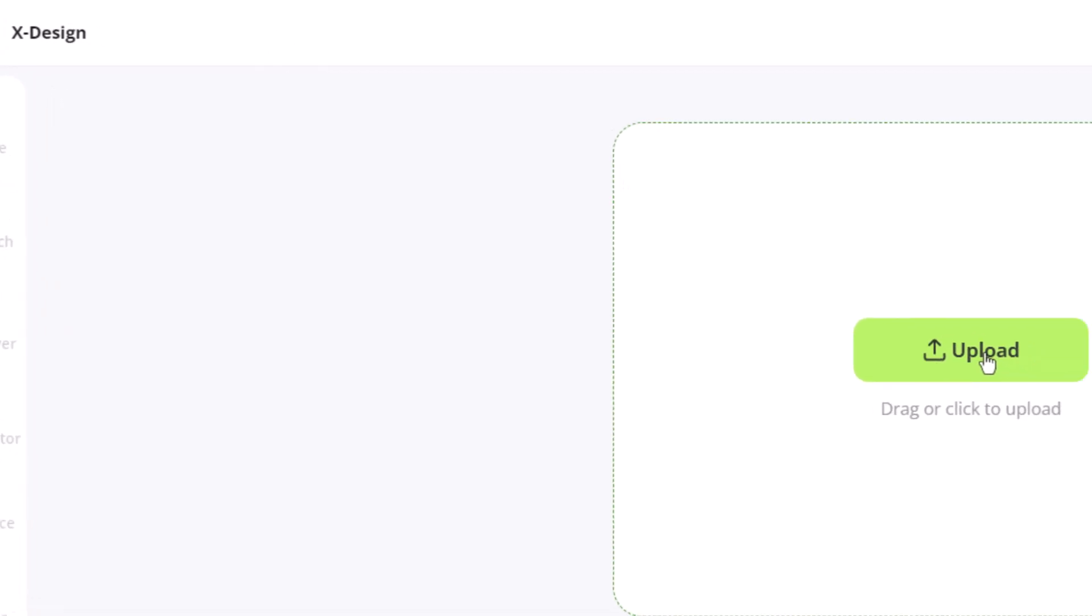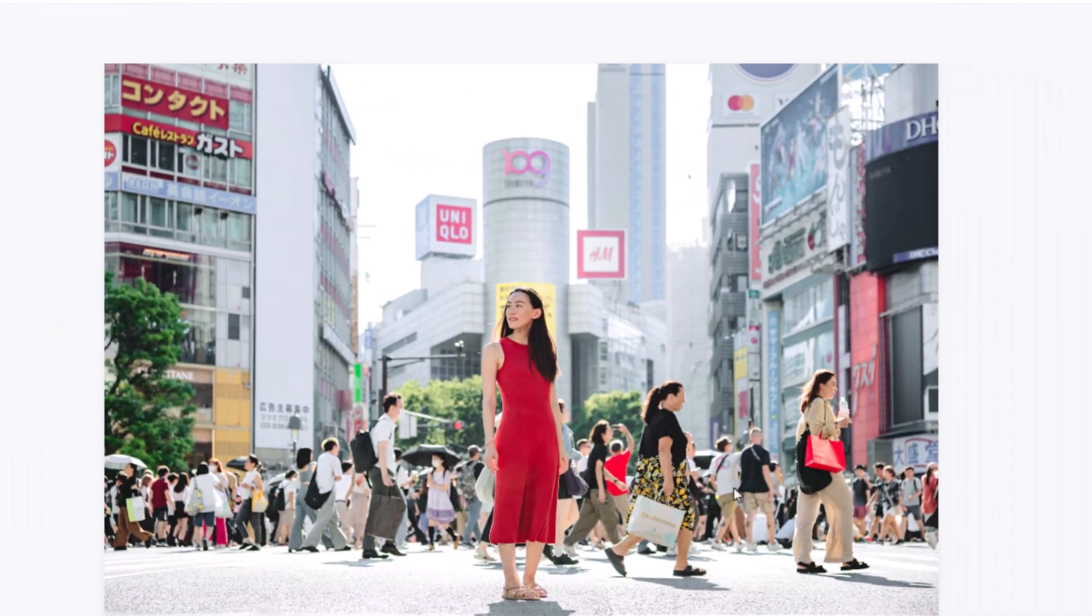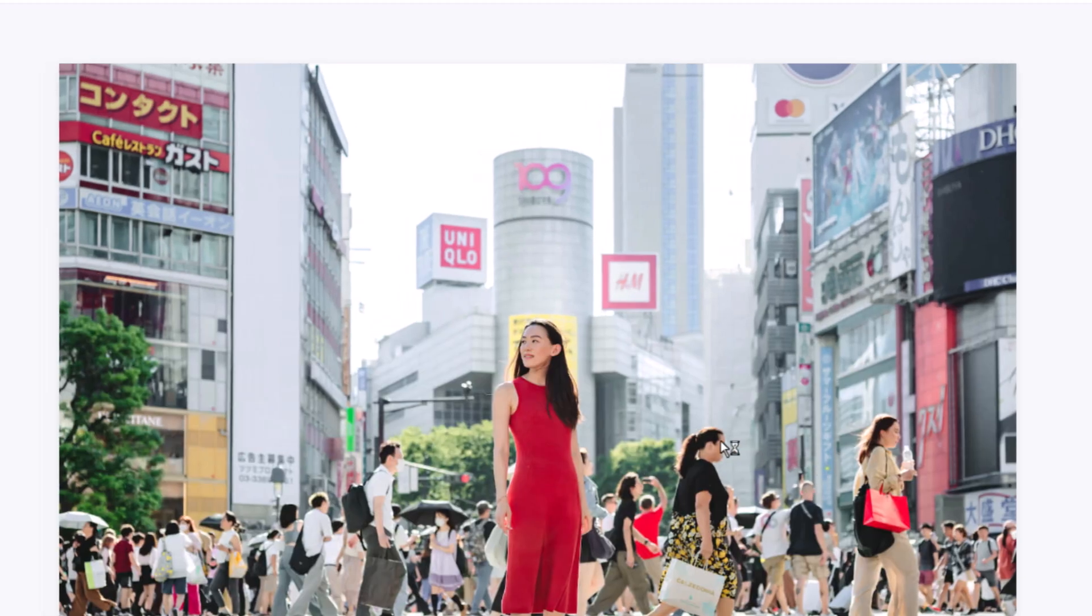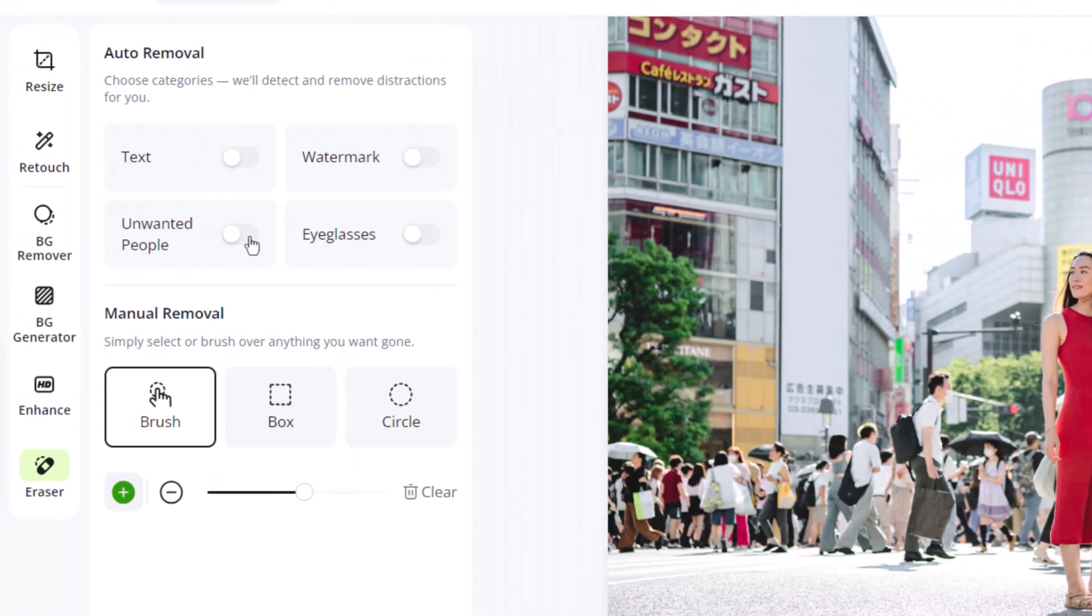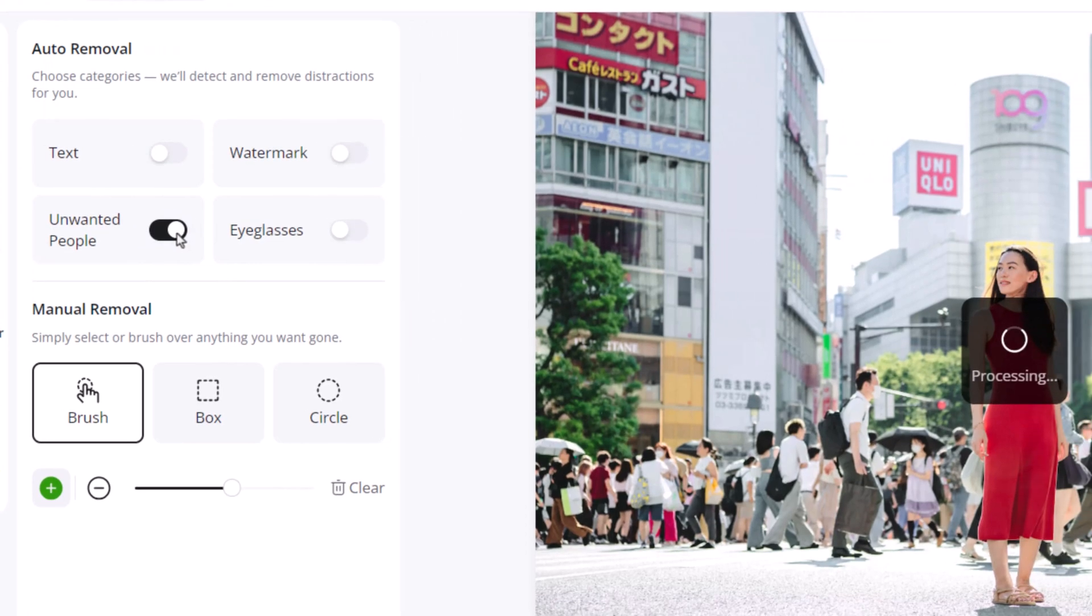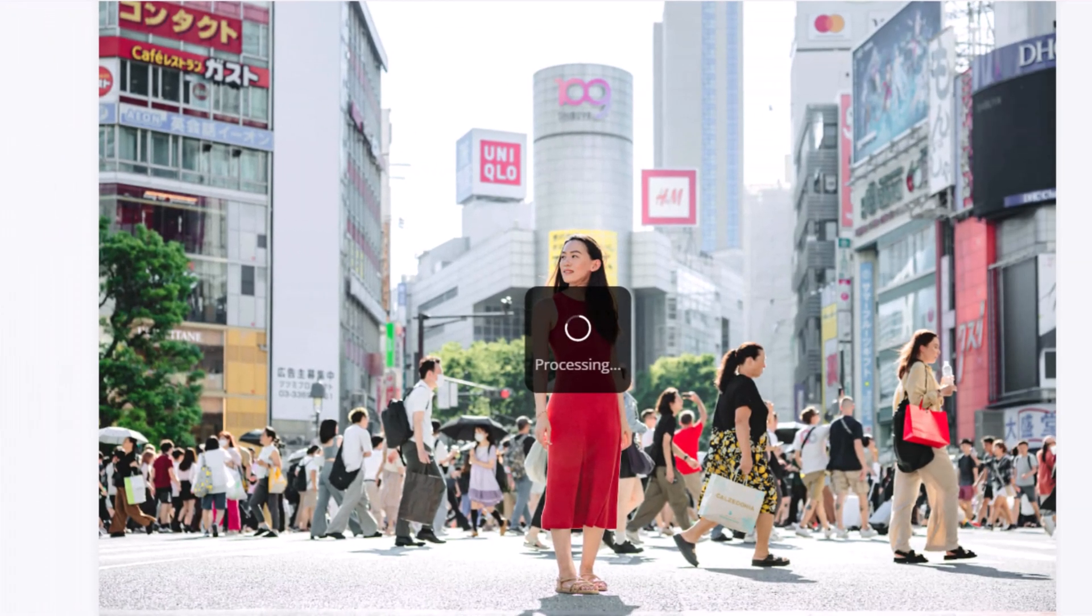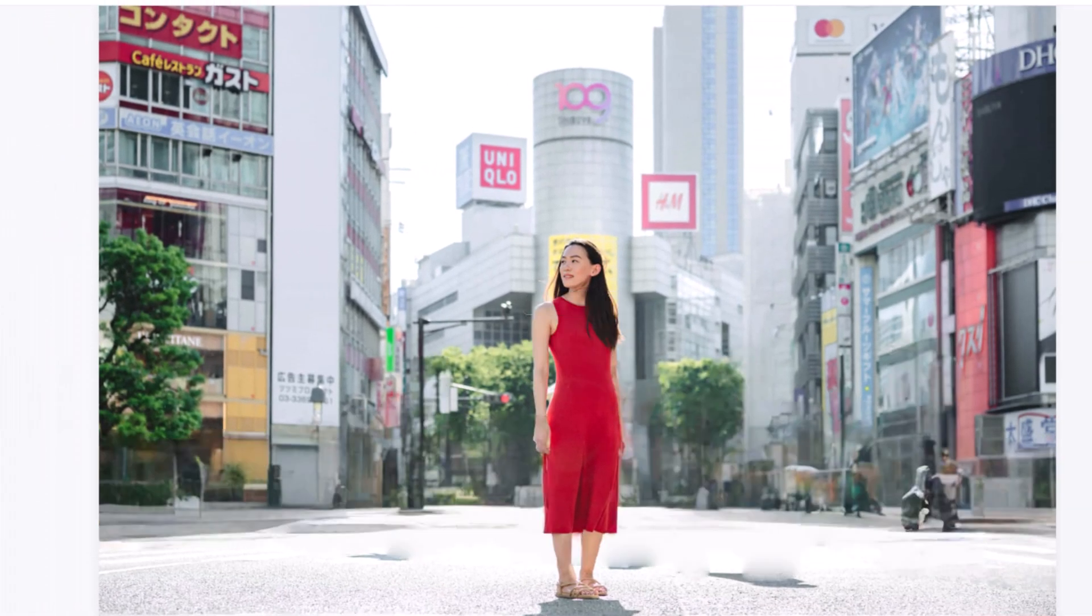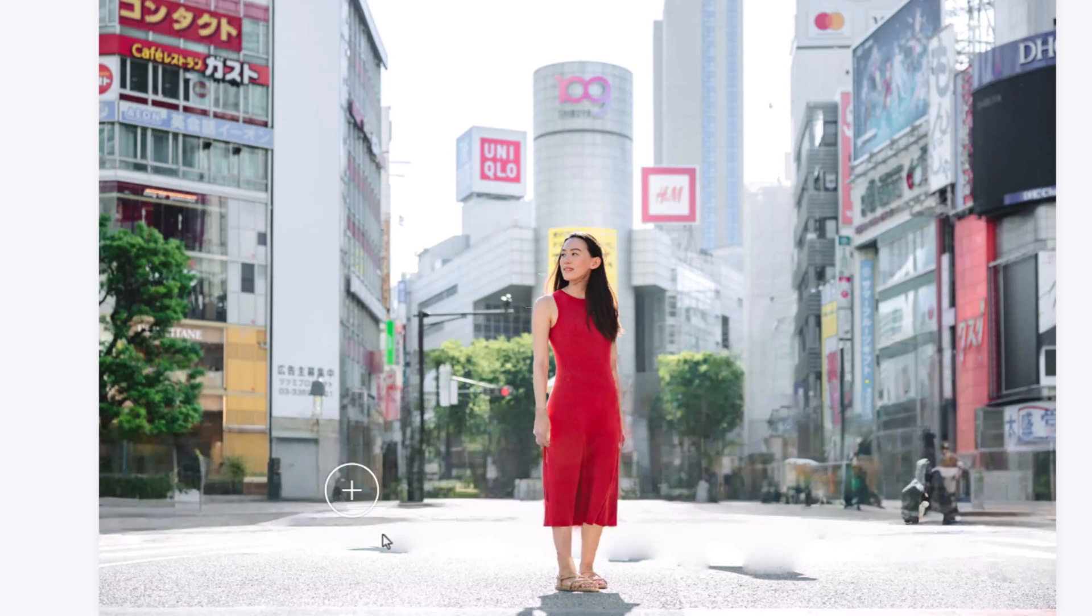In this example, our subject is standing on a busy street with a large crowd in the background. Using the unwanted people remover, we just toggle the option on and let it scan. In seconds, it removes all the people in the background. It's that simple.